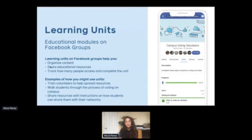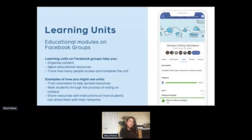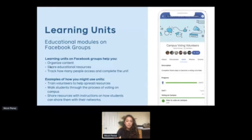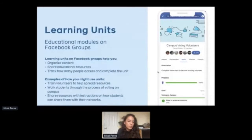There are a lot of really interesting ways we're seeing both organizations, college campuses, and student-led organizations use units to train students and provide educational resources in an organized manner. You can think of it kind of like learning modules that you create within a Facebook Group. Some examples for how you might use this as you're creating your plans: training volunteers to help spread resources, walking students through the process of voting, and sharing resources with instructions so that your volunteers or other students can share those with their networks.